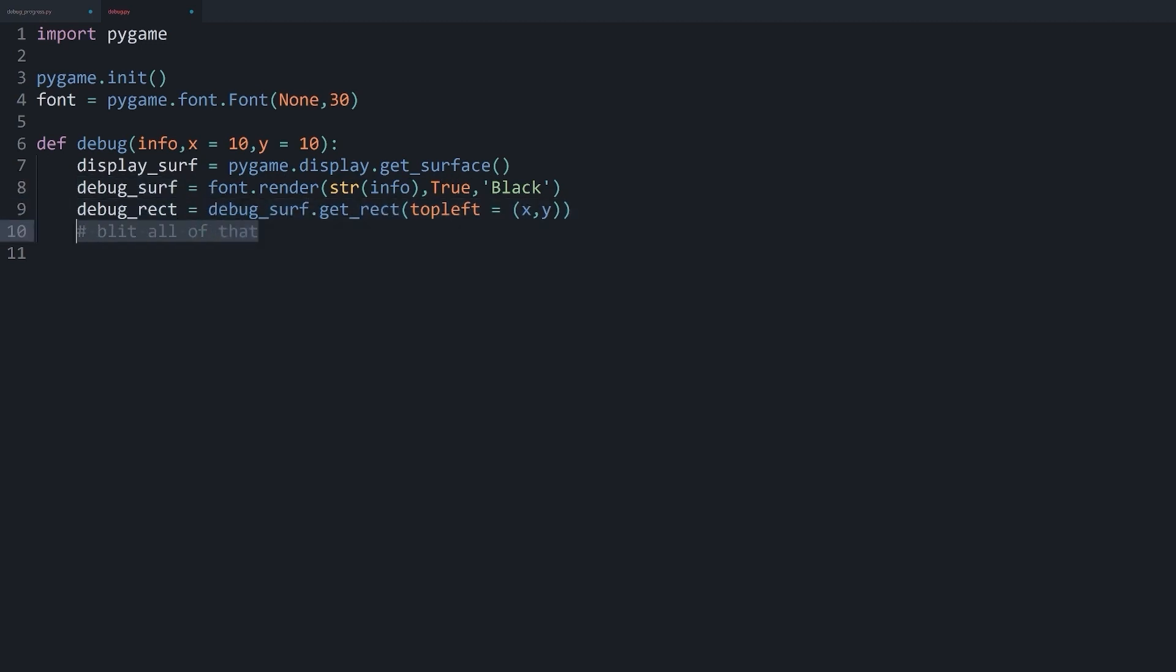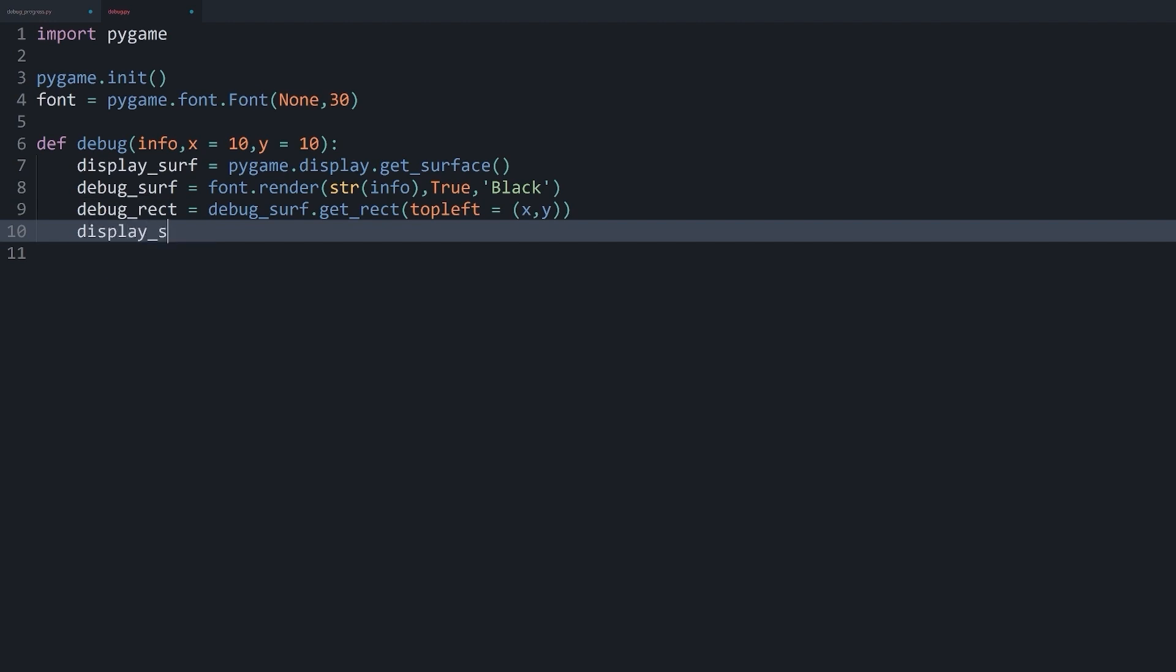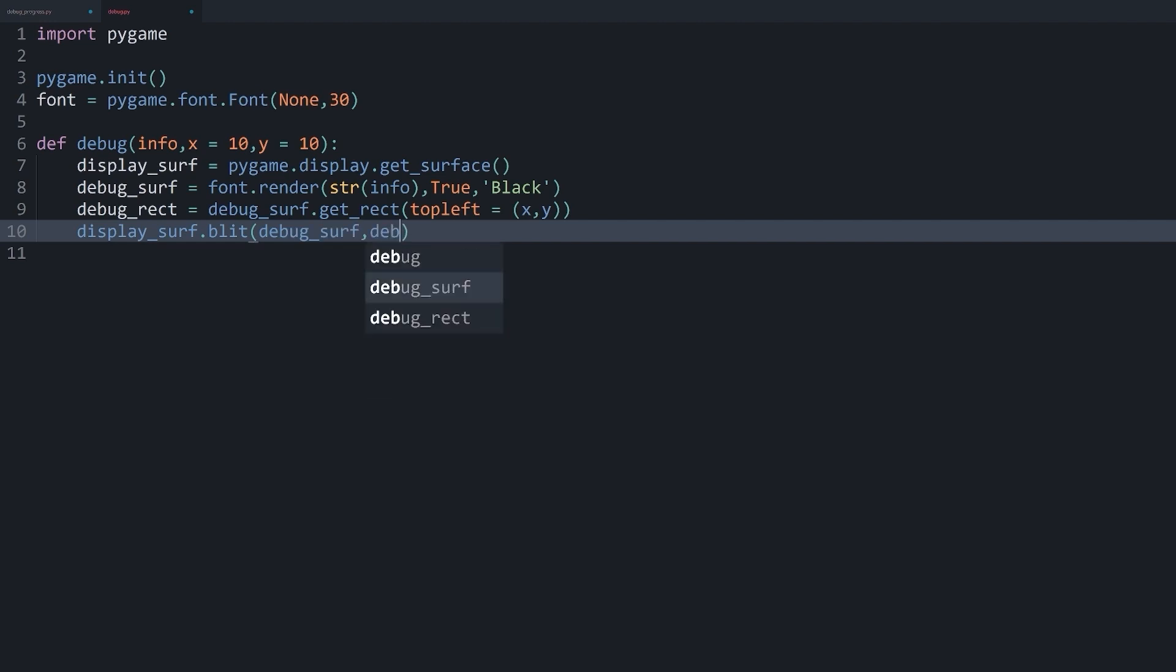So now all we have to do is get the display surface, use blit, and then the debug surface and the debug rectangle. And now we should be good to go.